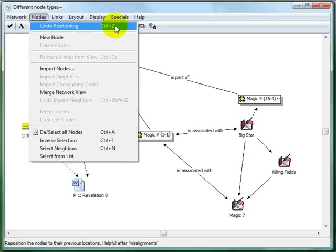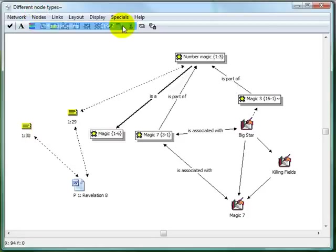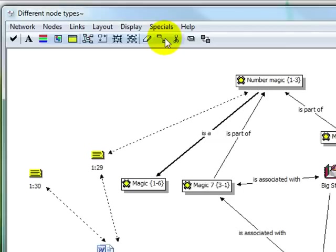Open up the nodes menu and select the first item, Undo Positioning, to reverse the last change that you made to a node's position.